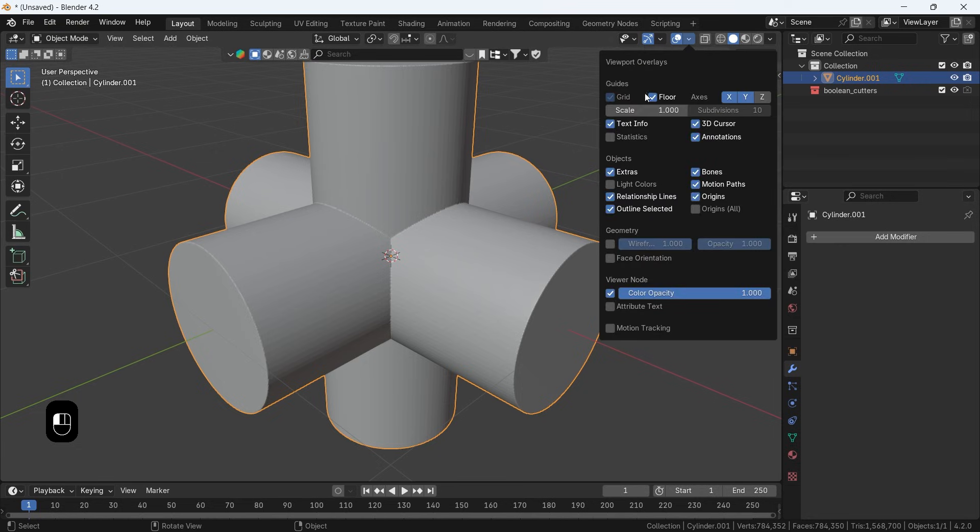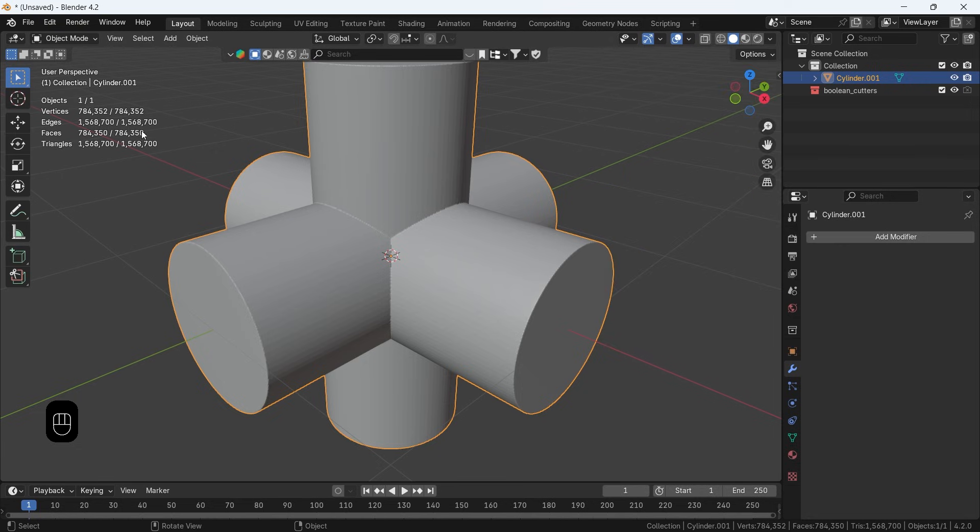The poly count on this after the re-mesh can go crazy, but we will bring it down in a minute.